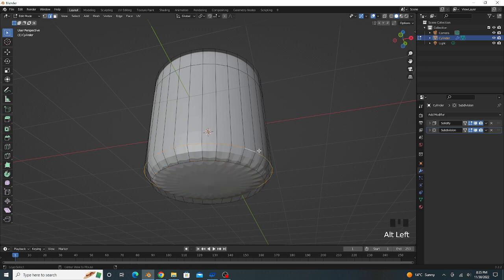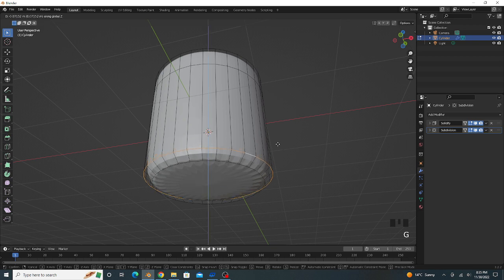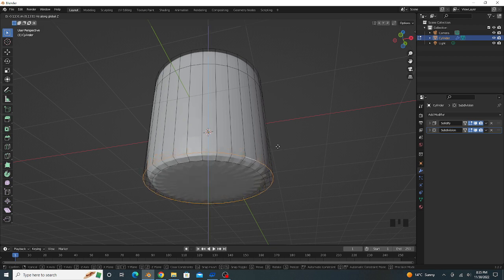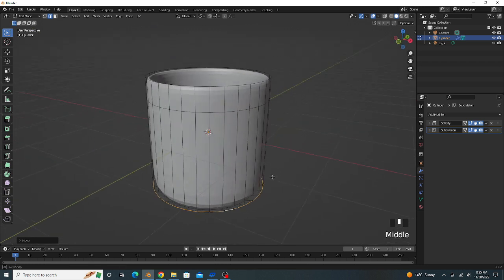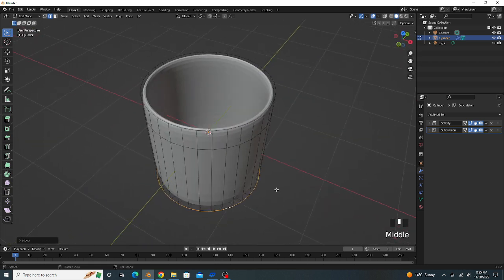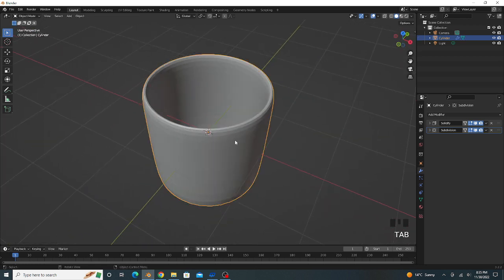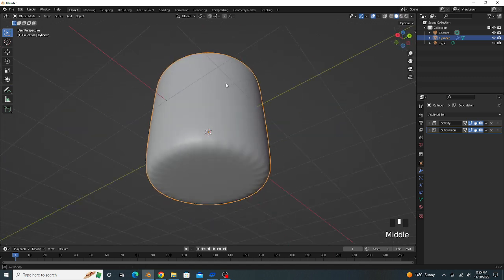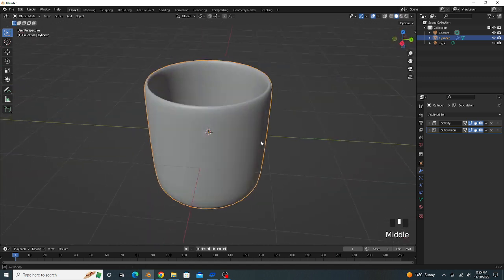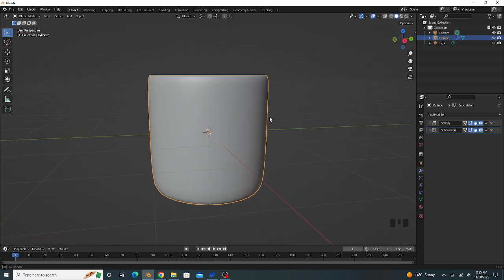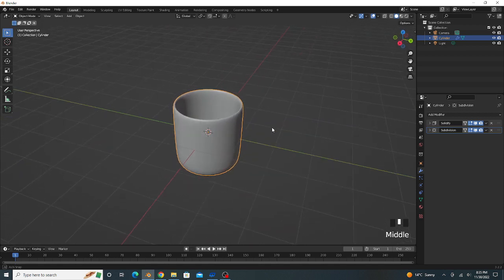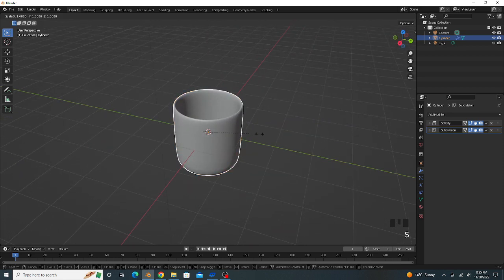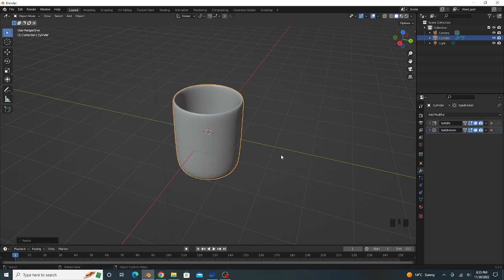Again select this edge and G to grab on Z axis like this. Go to object mode, right click and shade smooth. That's good looking. We scale a little bit on Z axis like this.